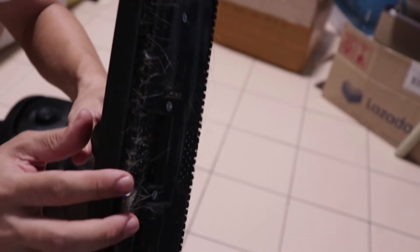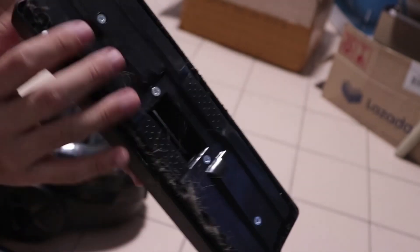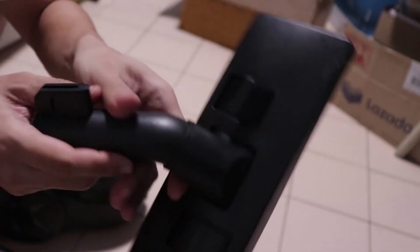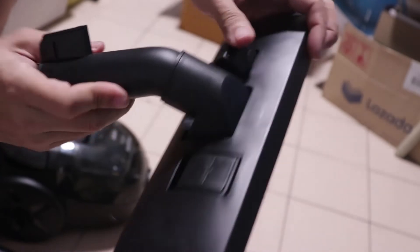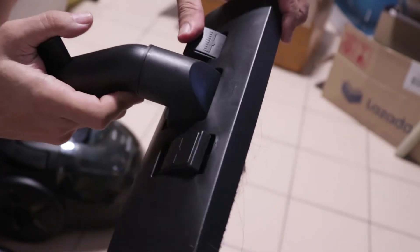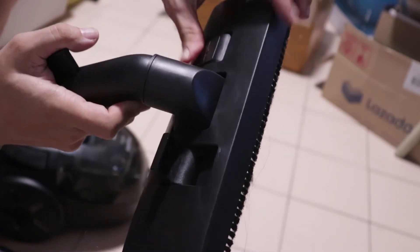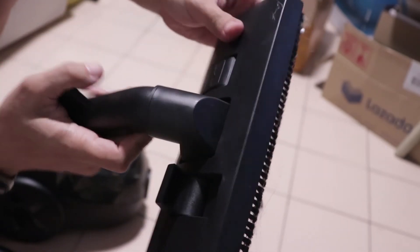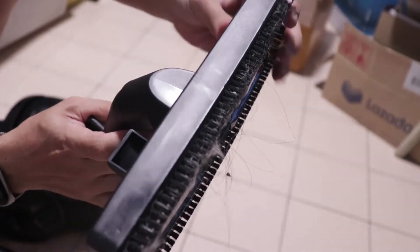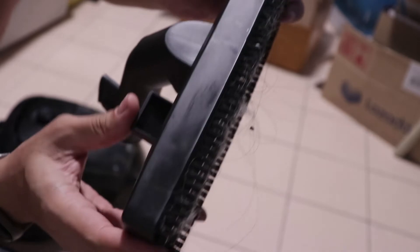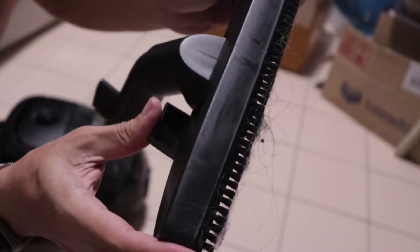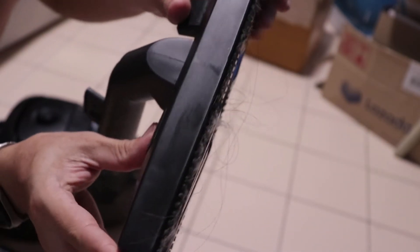Right now, you can see that the brushes have been retracted and if you want to use the brush, just press the lever here and the brush will come out. And if you press the lever again, the brush will go in, will be retracted.